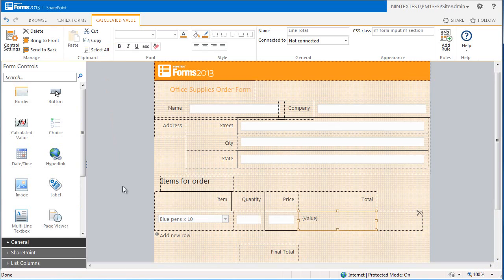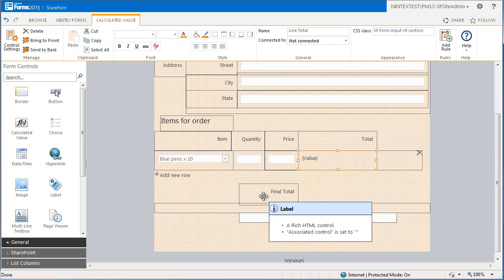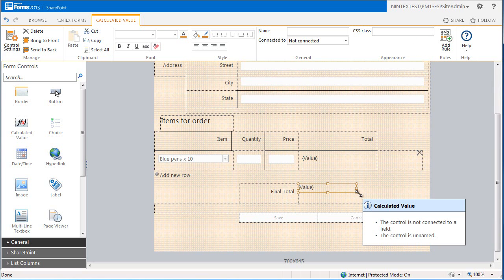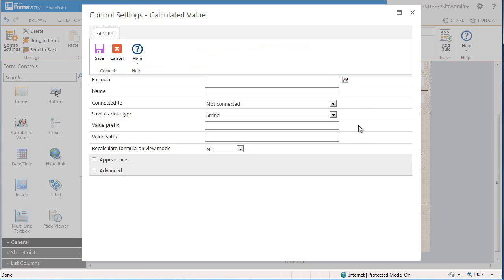Since the item order section has been included in a repeating section control, we can order multiple items, and this means that we also need to calculate the grand total of the order. This is where a second calculated value control comes in. You can see here that there is a final total label on the form and we now need to add the second calculated value control. This is going to calculate the sum of the line item total.